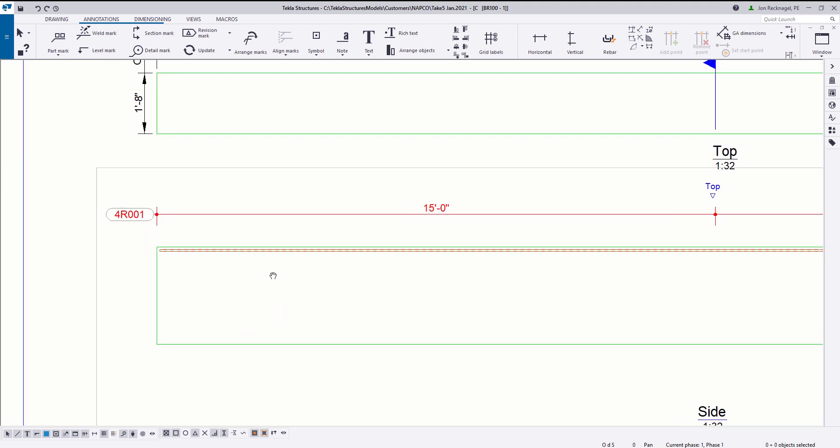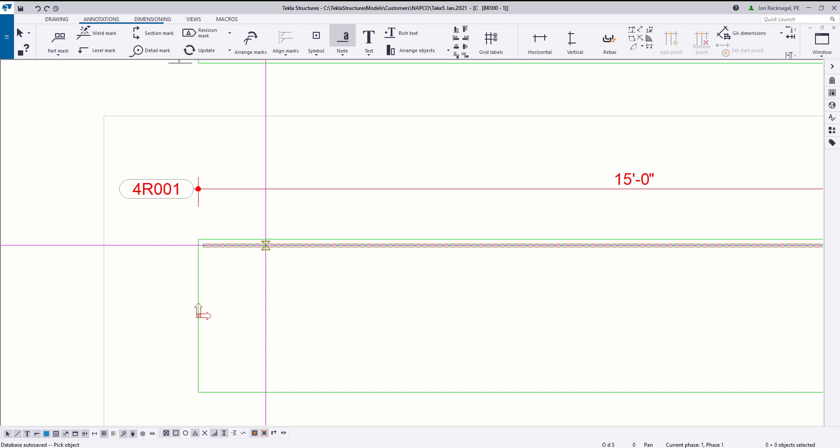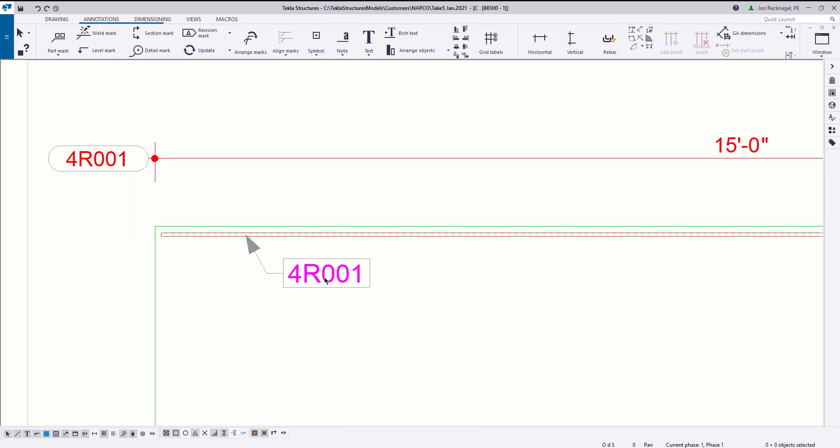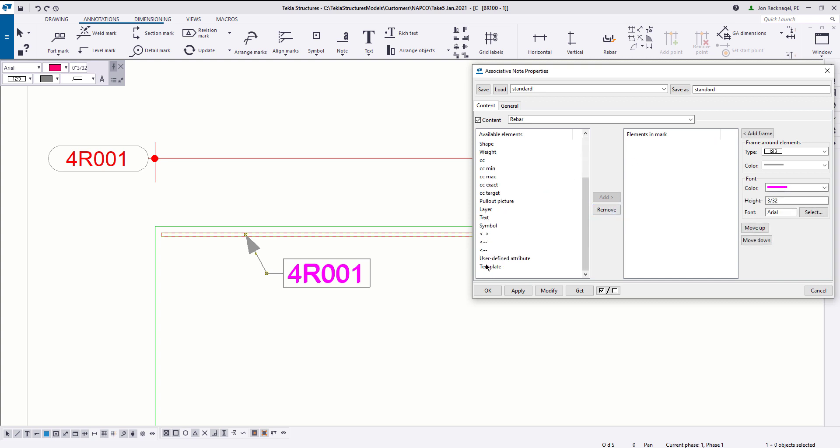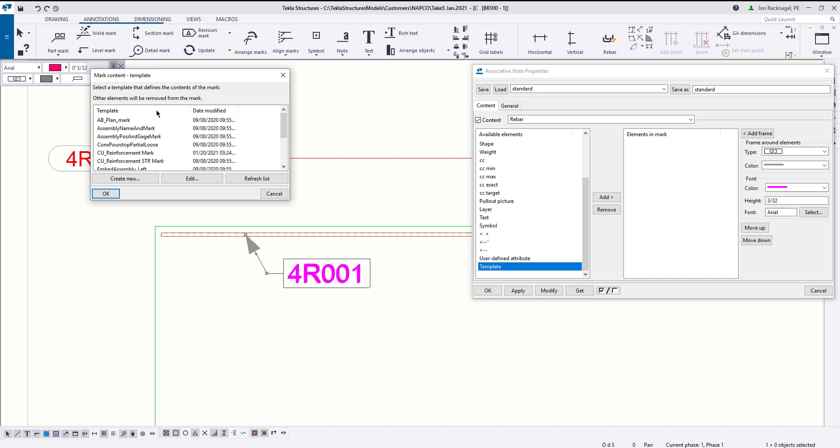I'm going to utilize an associative note here. Select on my rebar. Now if I double-click on my associative note, you'll notice it's by default bringing up the position tab here, but I can just remove that, and I'm going to scroll down here to template. When I click add, you'll see the list of available templates to come available out of the box.